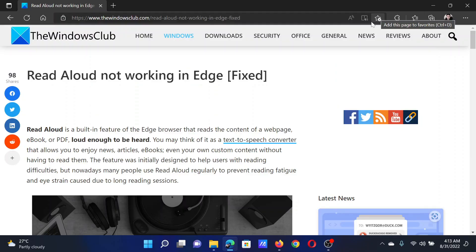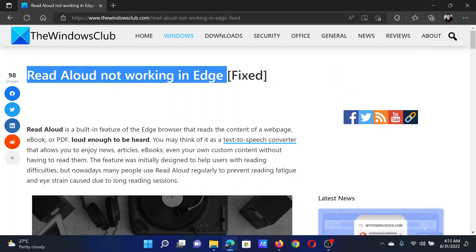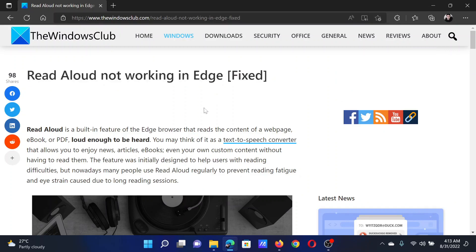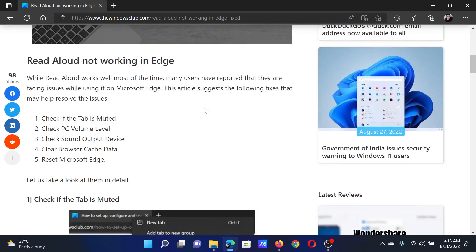Welcome to The Windows Club. If Read Aloud is not working on your Microsoft Edge browser, then either read through this article on the website or simply watch this video. I will guide you to the resolutions.